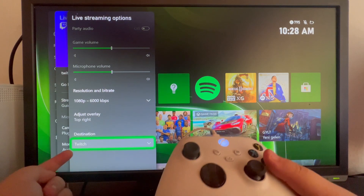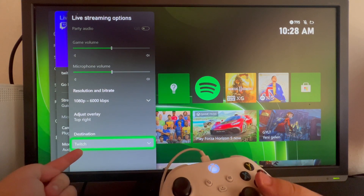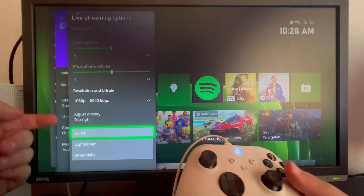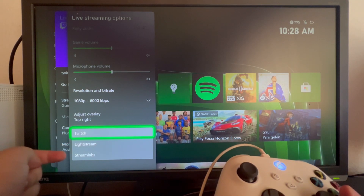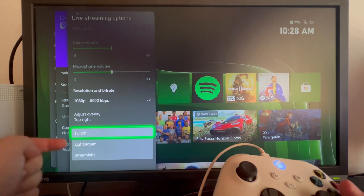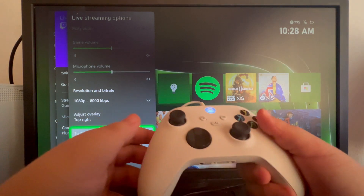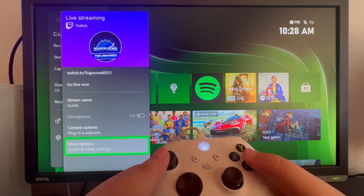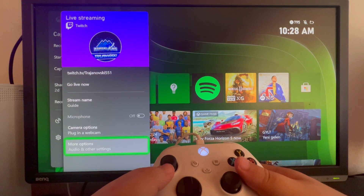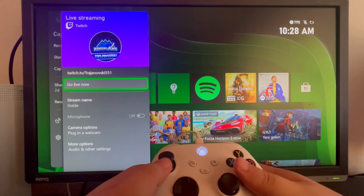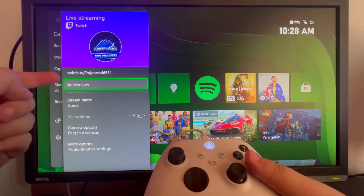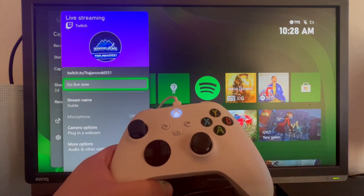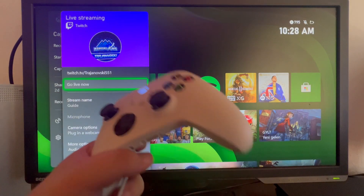The destination should be Twitch if you plan to stream there directly. You also have Lightstream and Streamlabs, which are services related to streaming on Twitch. After you're done setting everything up, just swipe back up and press the go live now button. That's it for this tutorial — thank you for watching, see you in the next one.